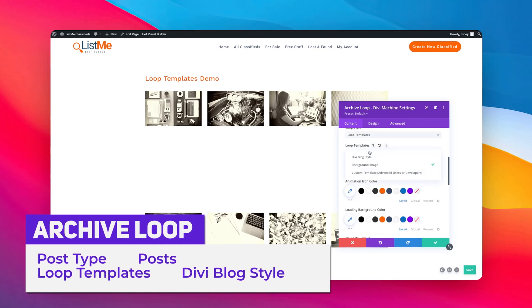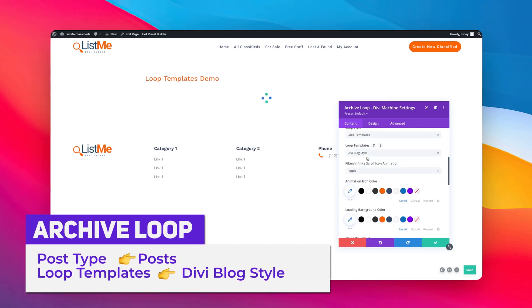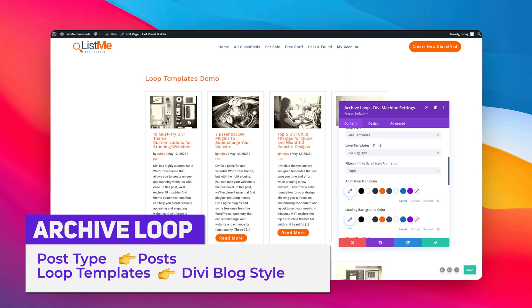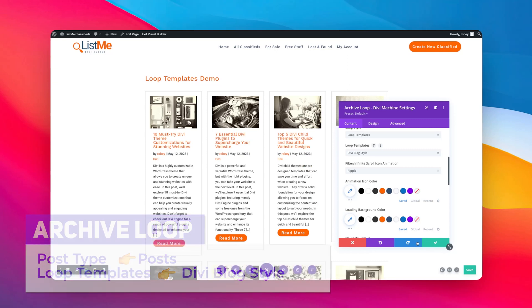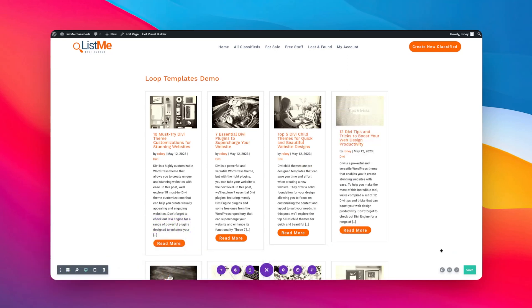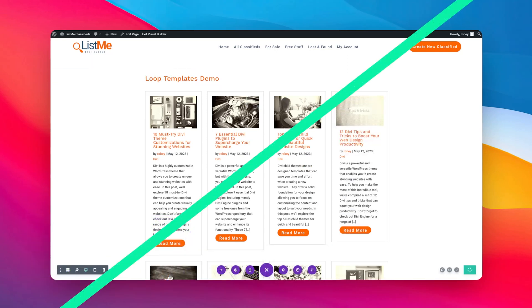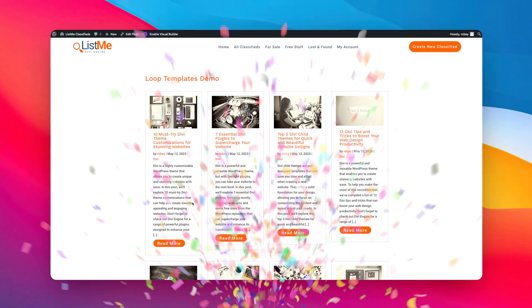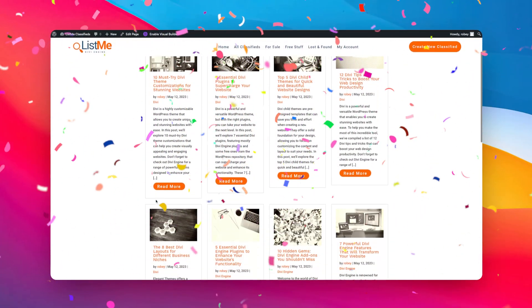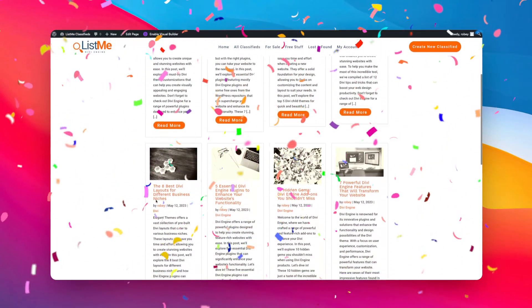Now I really like the first one that we looked at, and I think that one makes the most sense for this particular one, Divi blog style. These are a bunch of blog posts. I'm just going to go ahead and save that. I'm going to save it and then let's see what this looks like on the front end.